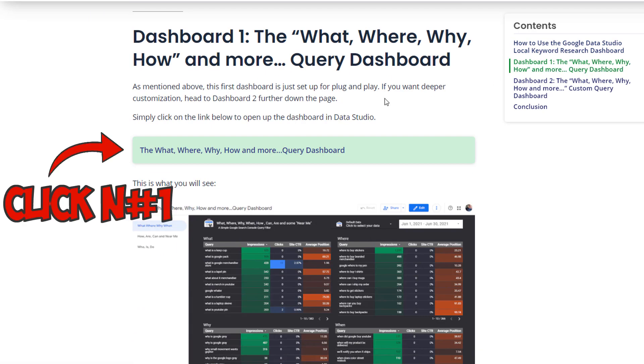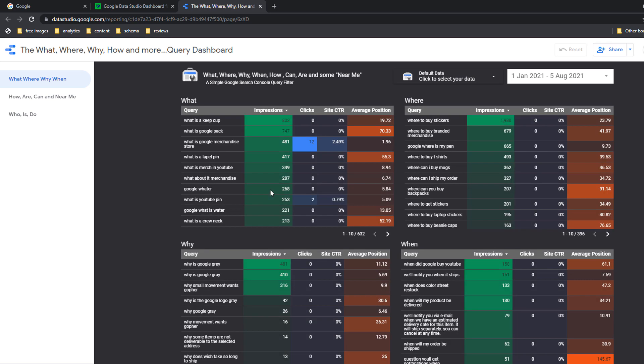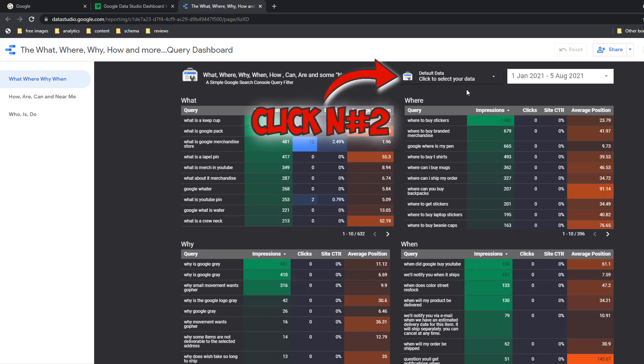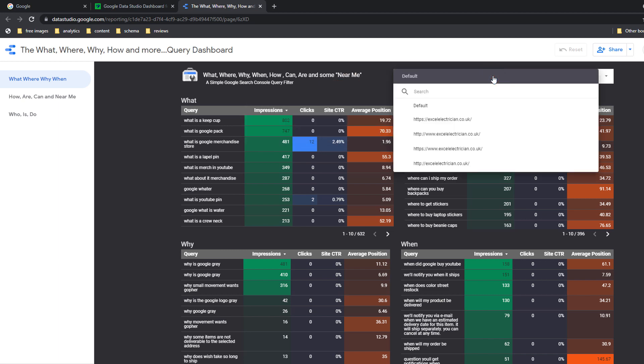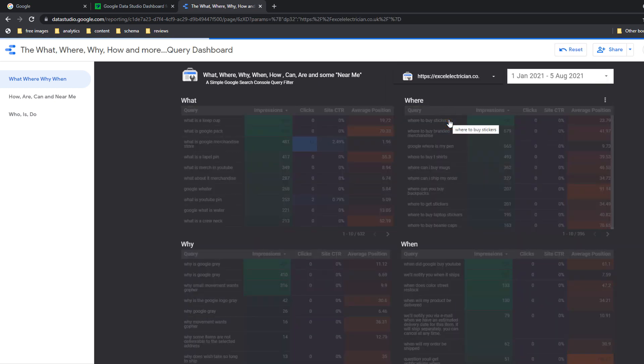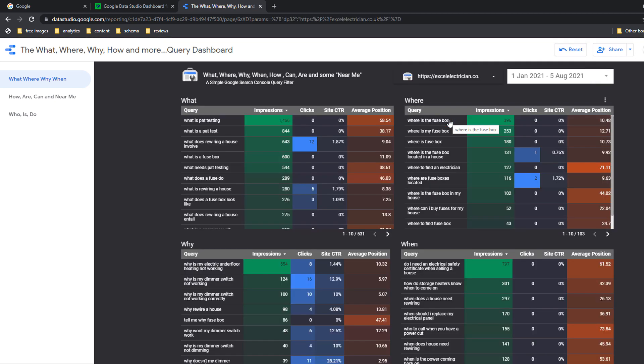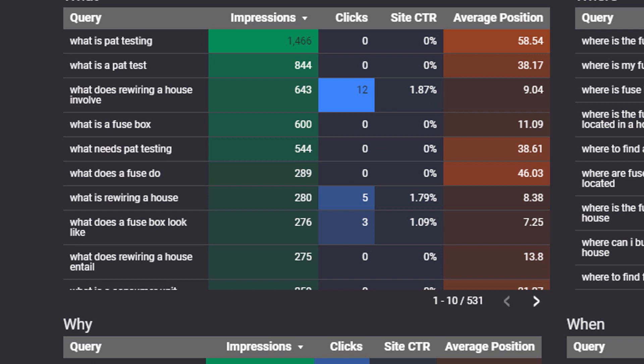If you haven't created a Google Search Console profile yet, you'll need to create one. Once you're logged in, go to Andy's article and scroll down until you get to Dashboard One and click on the link — 'The What, Where, Why, How and More'. The link is also available in the description of this video. This will open a new window in Google Data Studio where you'll find a default dashboard. Click number two — open the default data drop-down option. Click number three — select the Google Search Console profile for your business.